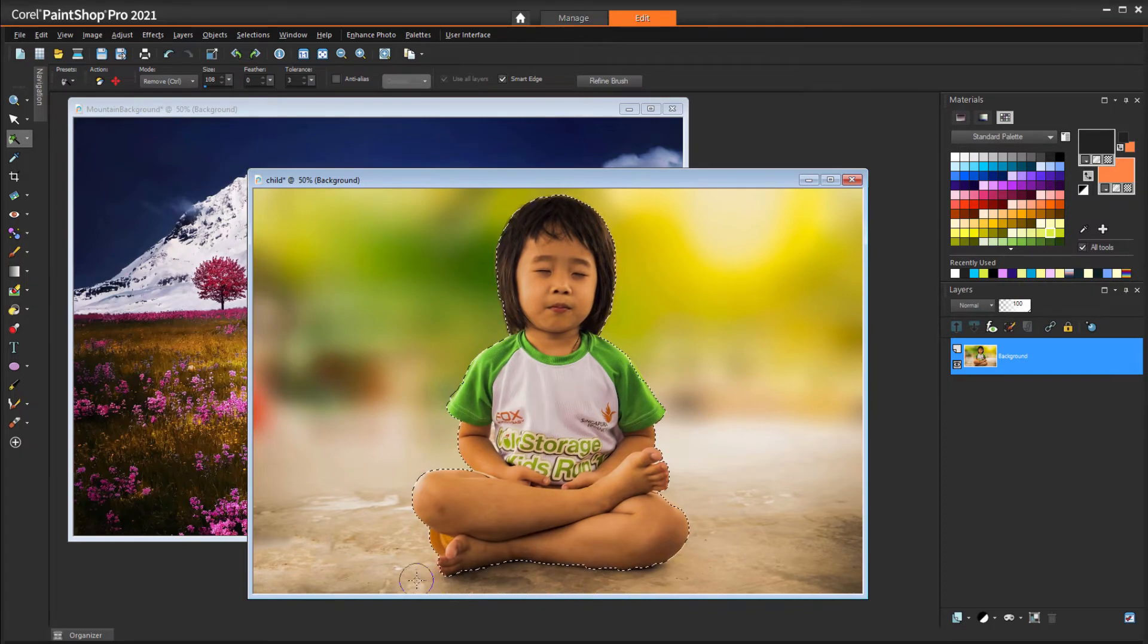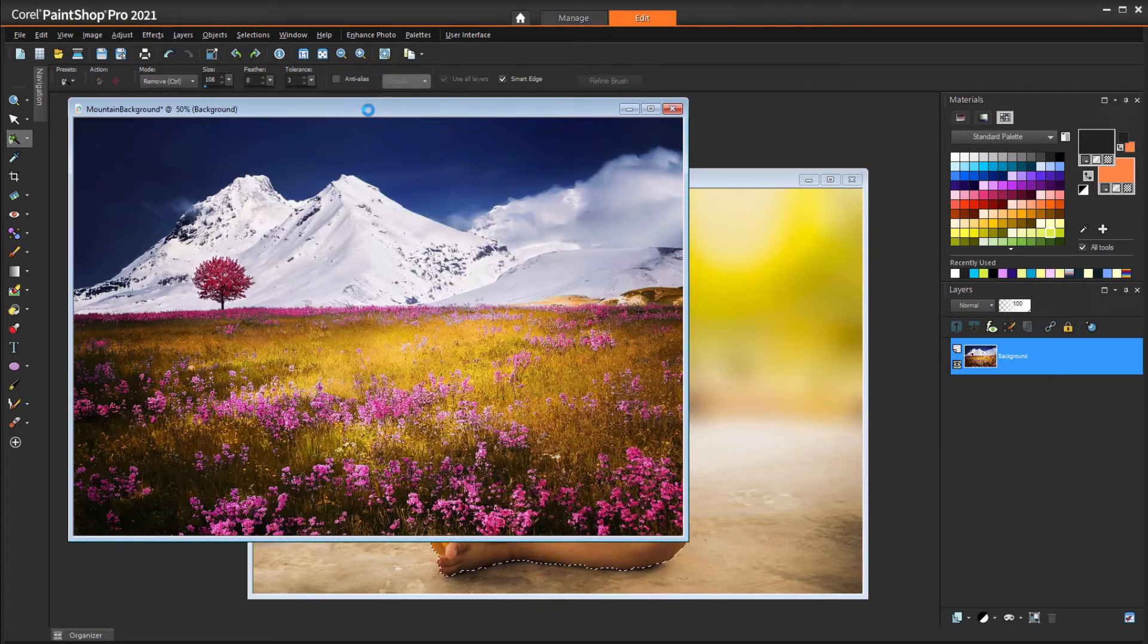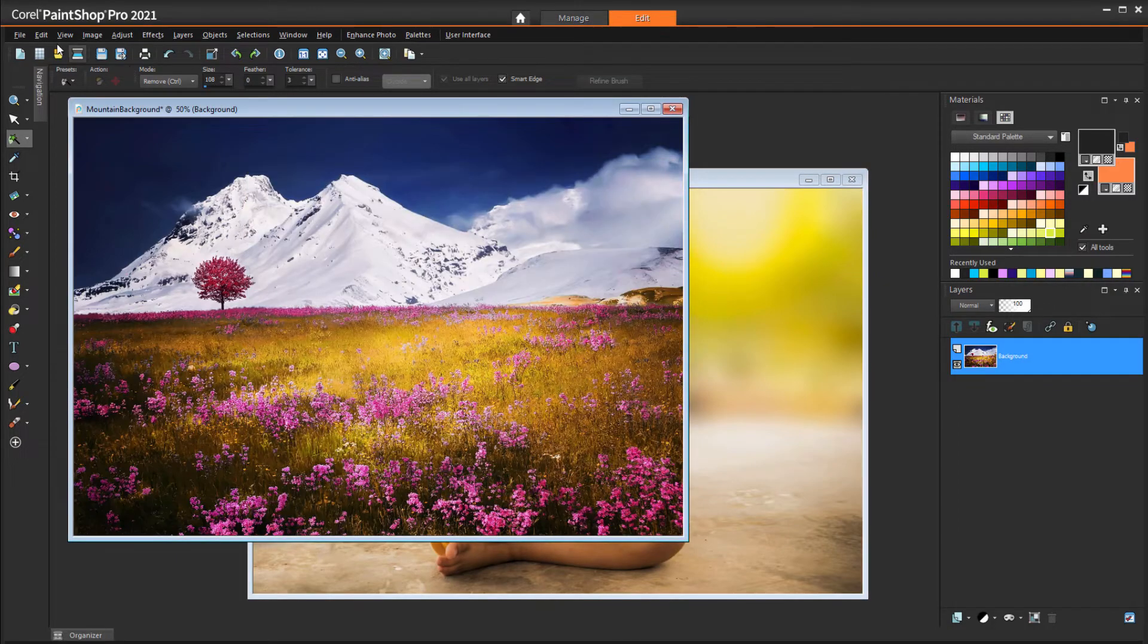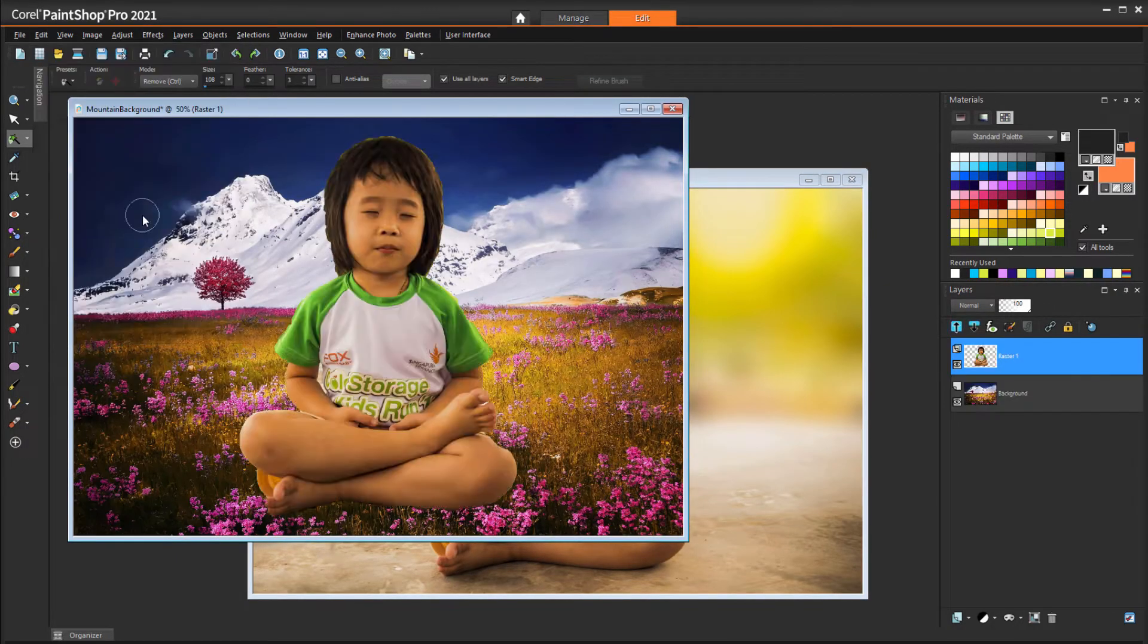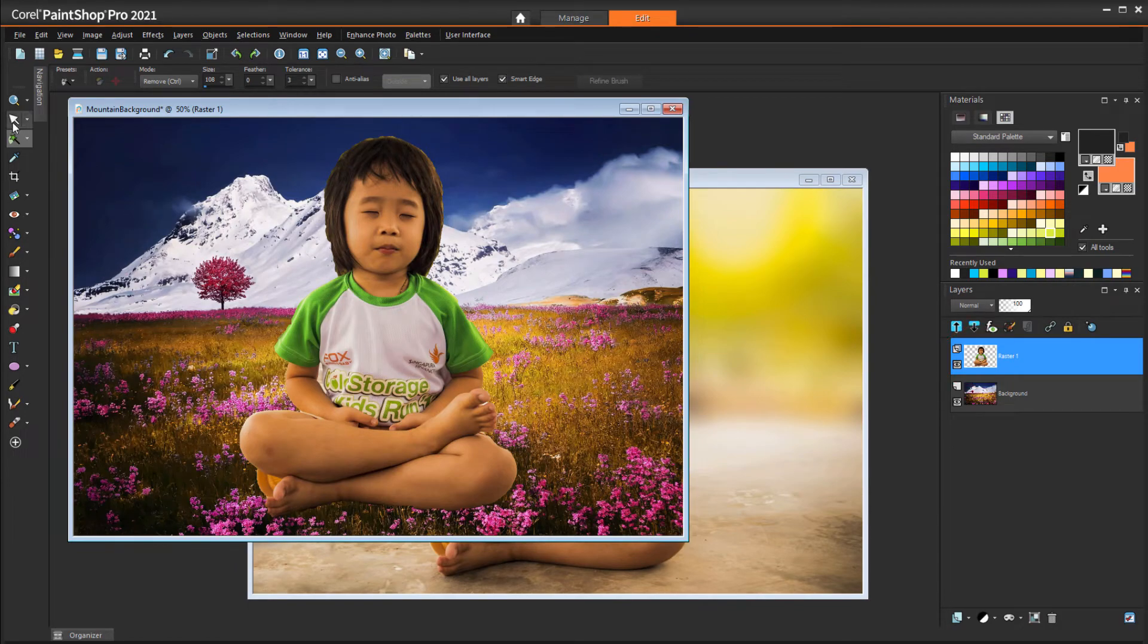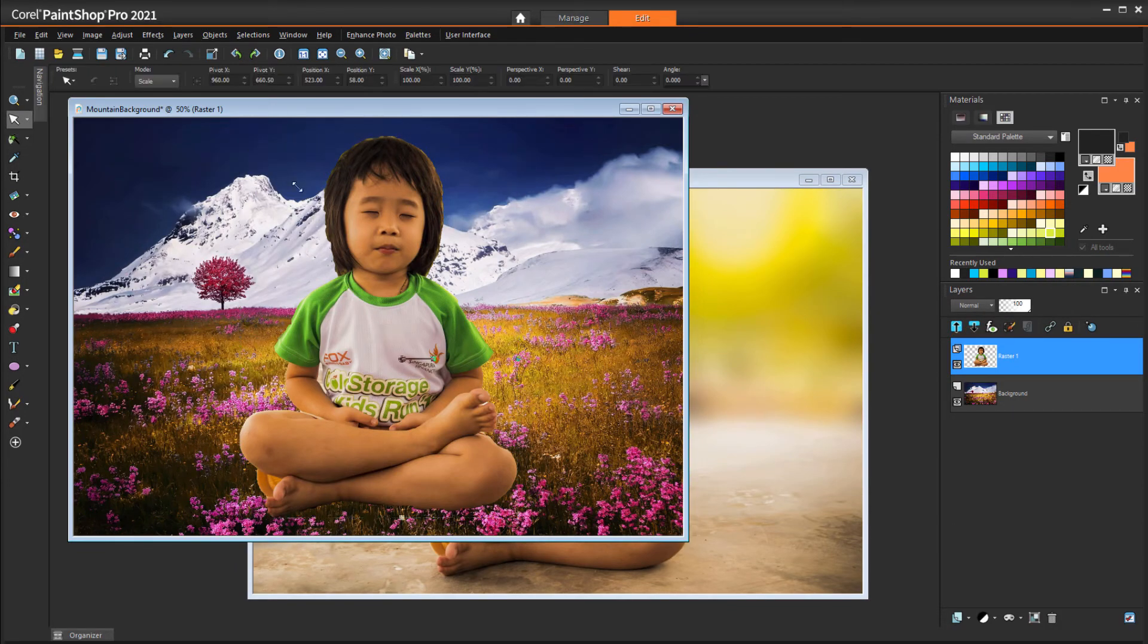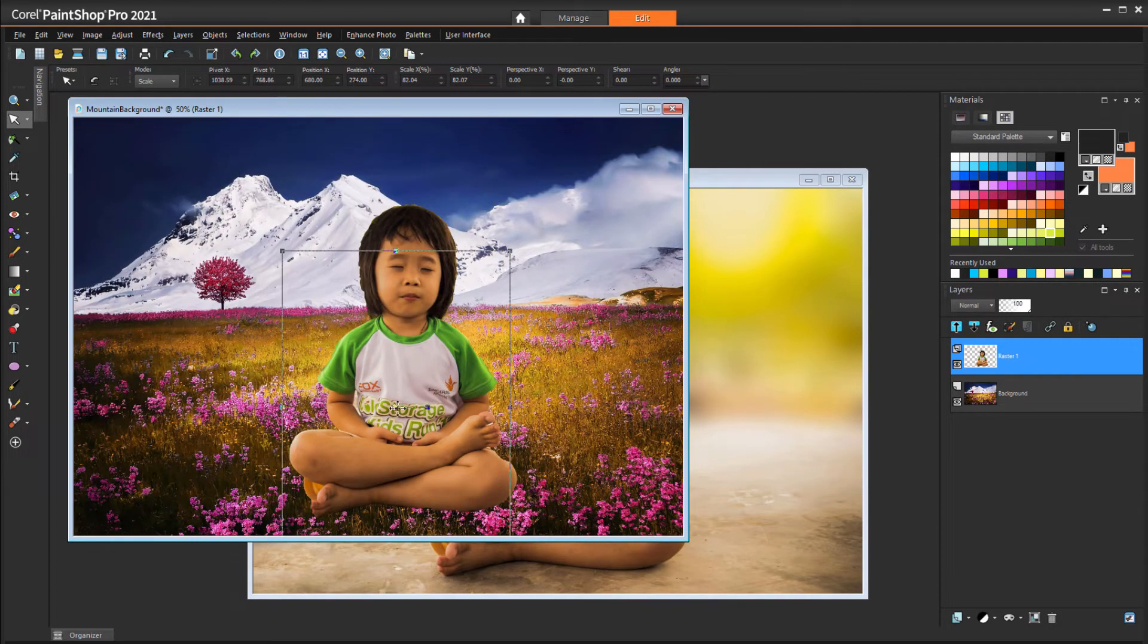I'll press Ctrl-C to copy the selection, make the new background image active, and choose Edit, Paste as New Layer. This layer is now active, so I can use the Pick tool to resize and move.